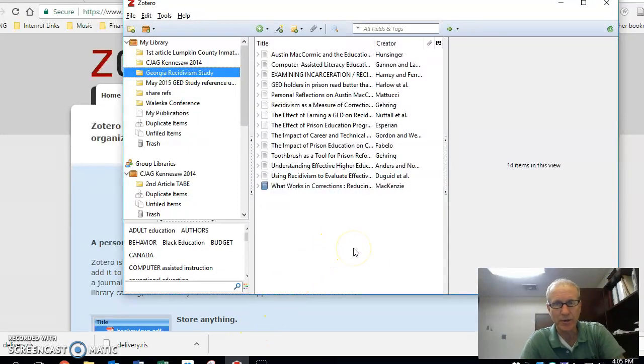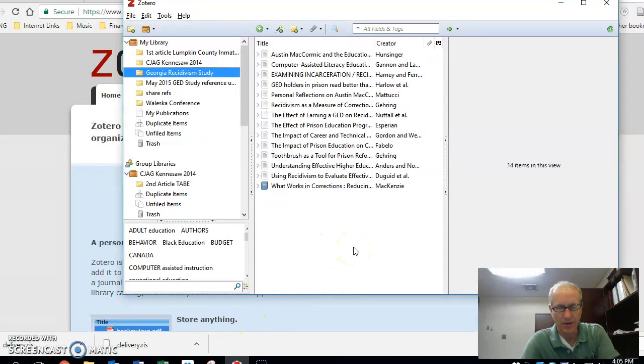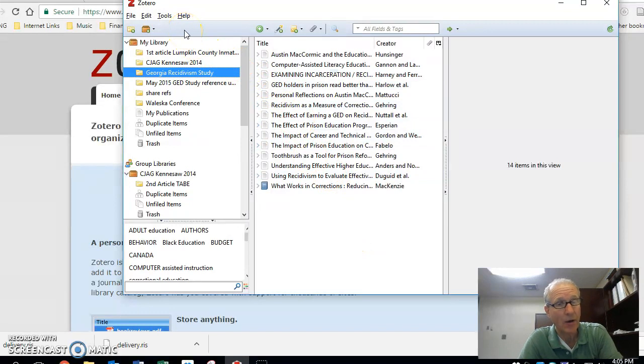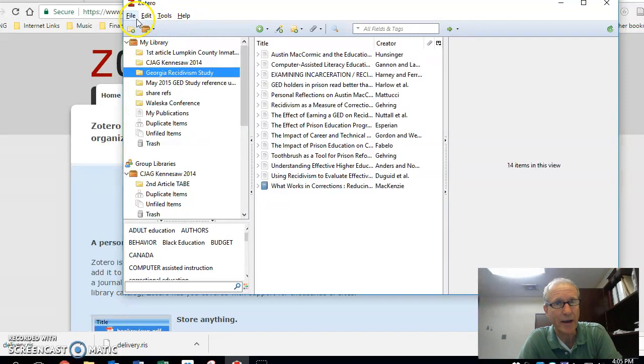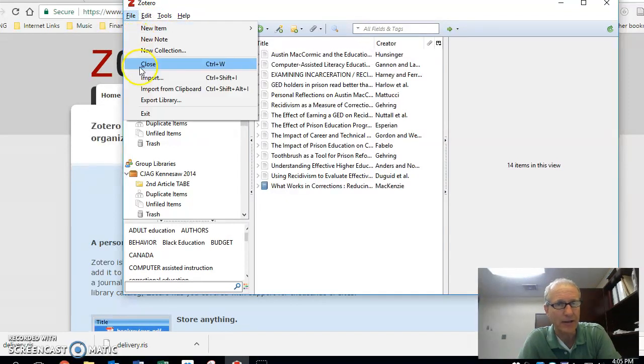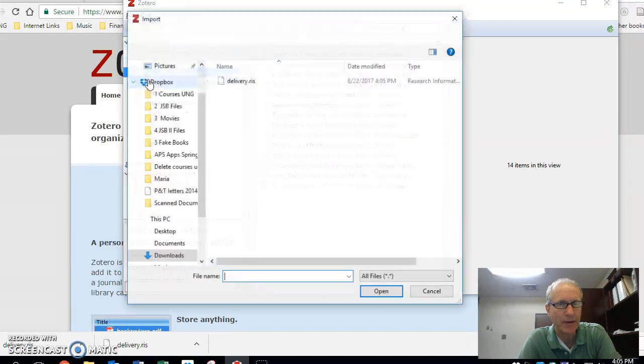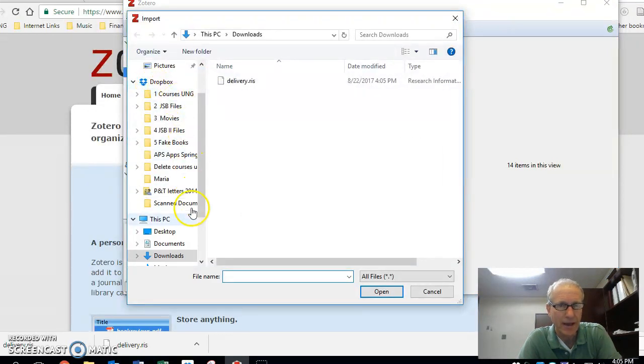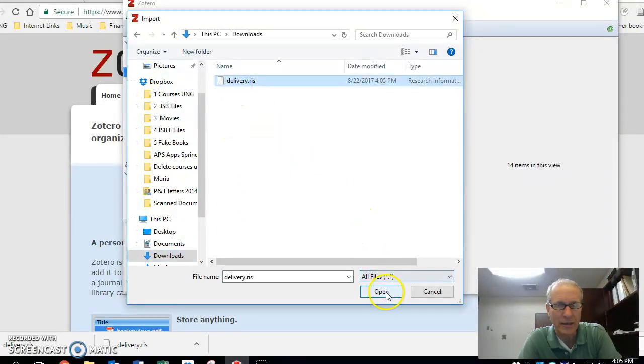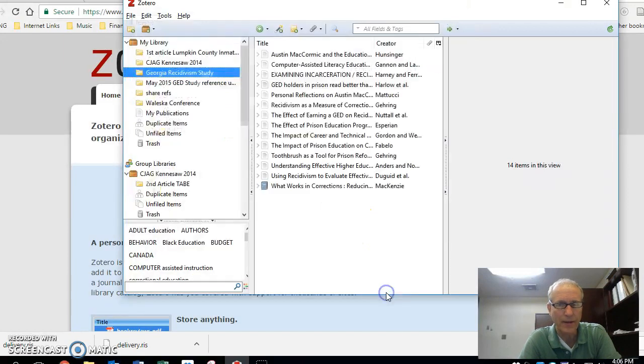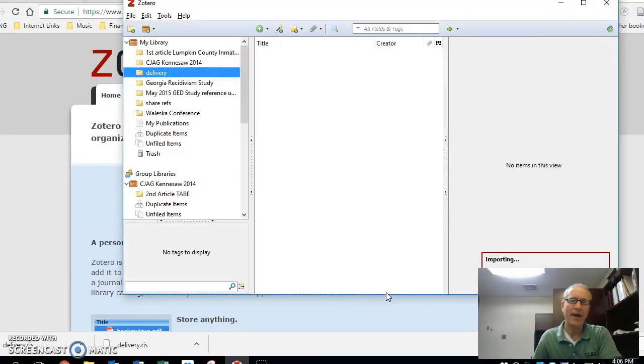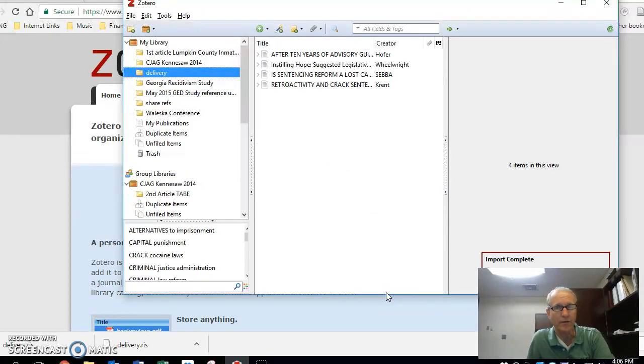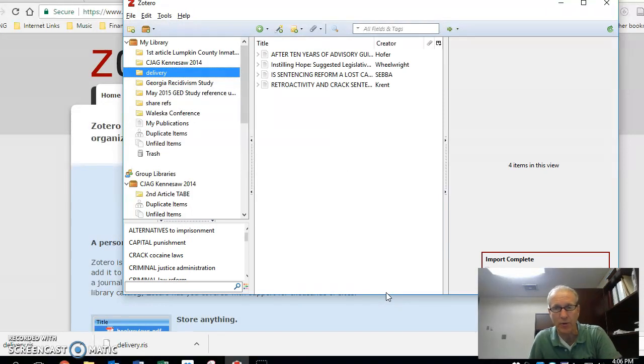This is what it's going to look like, essentially. Of course, it'll just be empty. Mine's full, because I do research all the time. But anyway, I'm going to now import that file that I just saved into my Downloads folder. So I click File, I click Import, and that thing is coming on in as soon as I find it. All I've got to do is identify that in my Downloads folder, that's the one I'm going to import, and I click on Open.